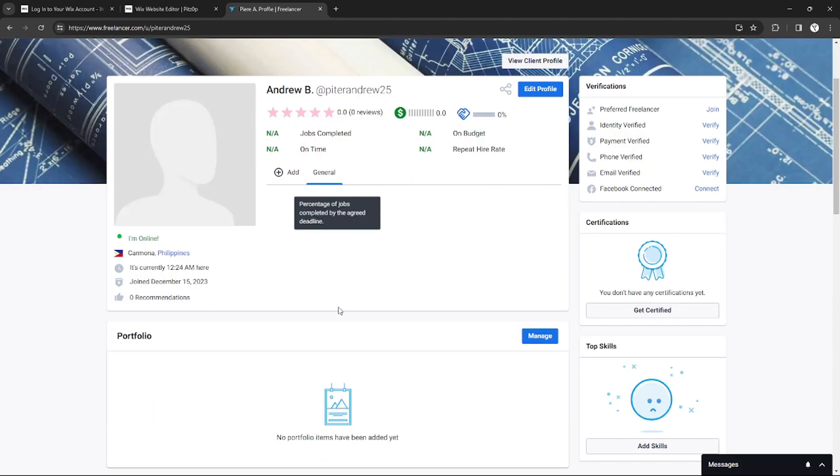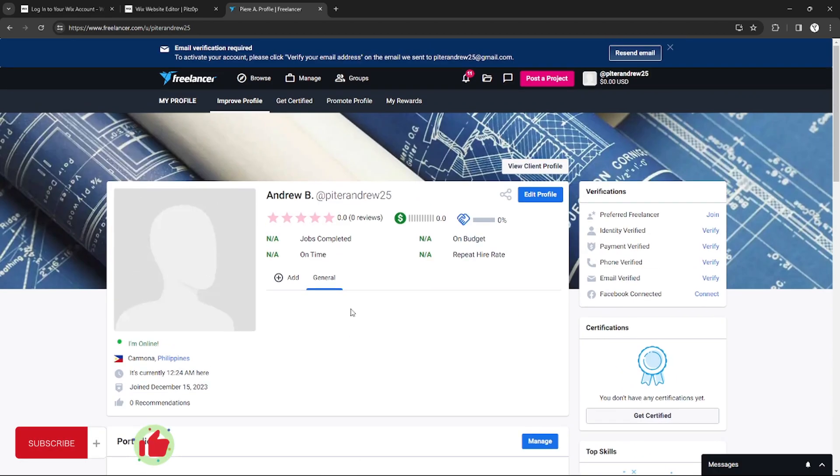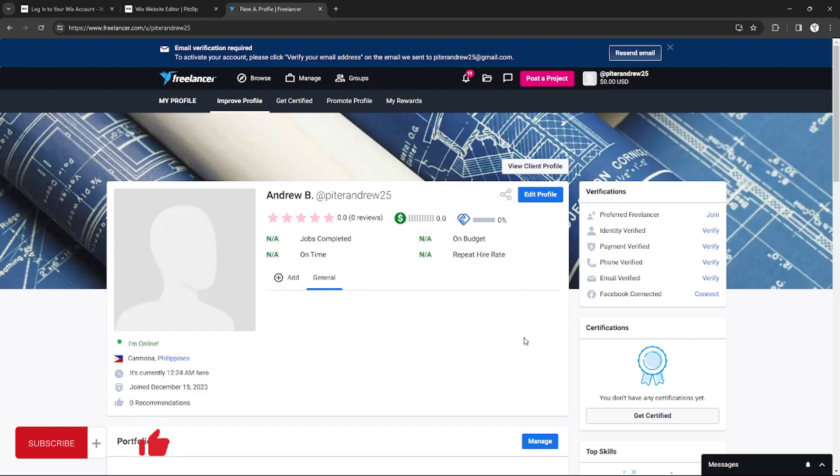And yeah, that's it. That's how you can change your username on Freelancer. It's pretty basic. That's it for this tutorial. If you want more, please like this video, subscribe to our channel, and see you in the next one. Bye!